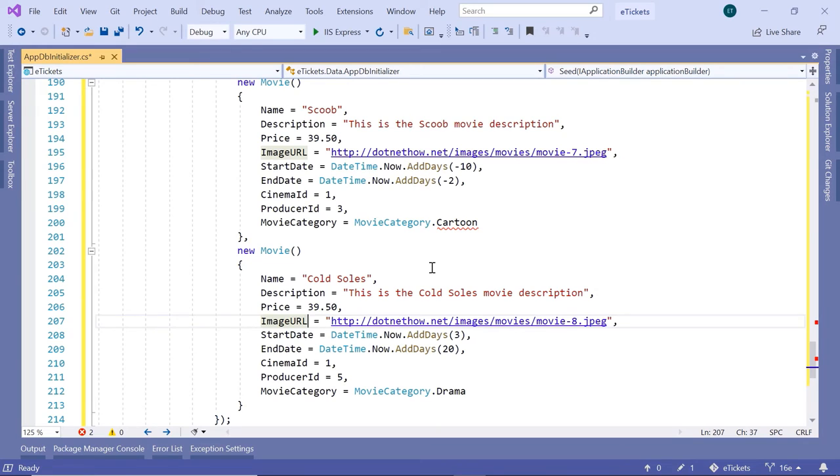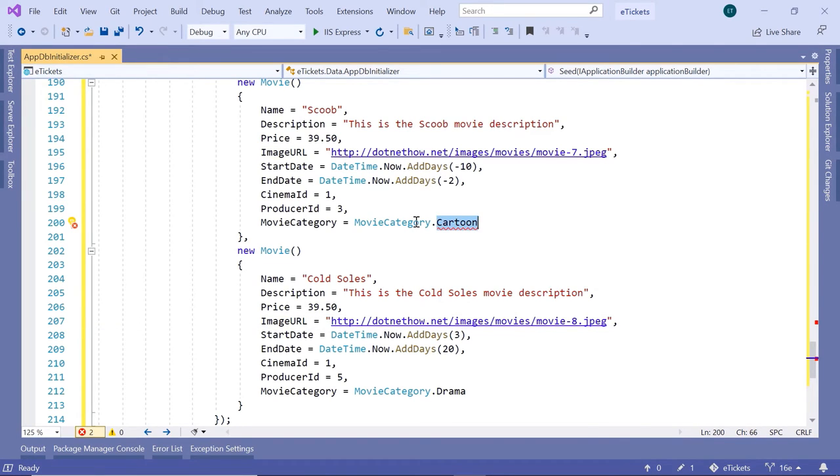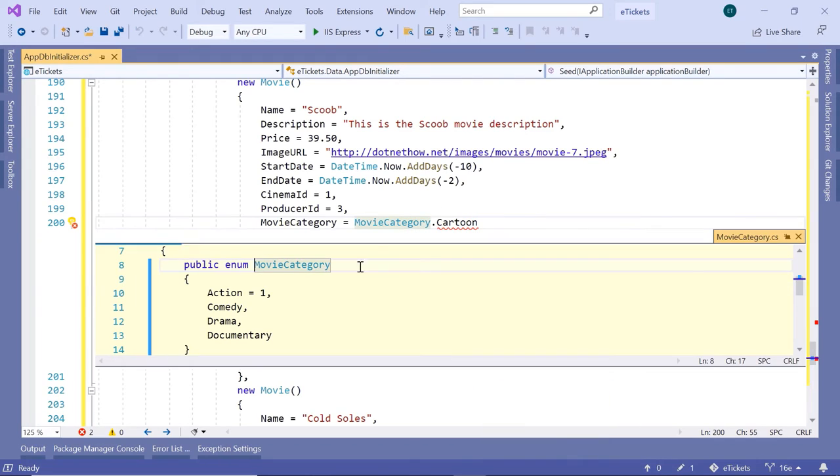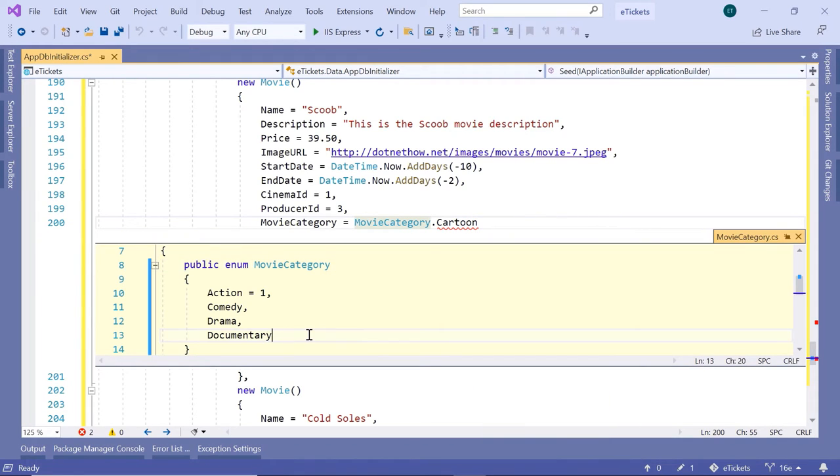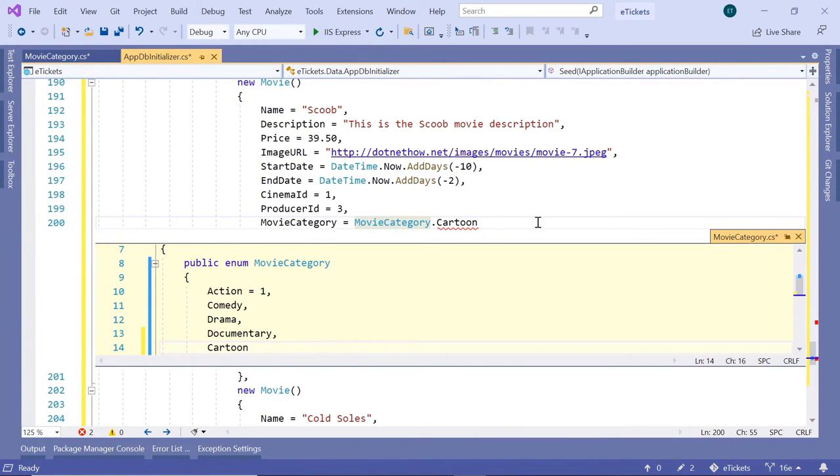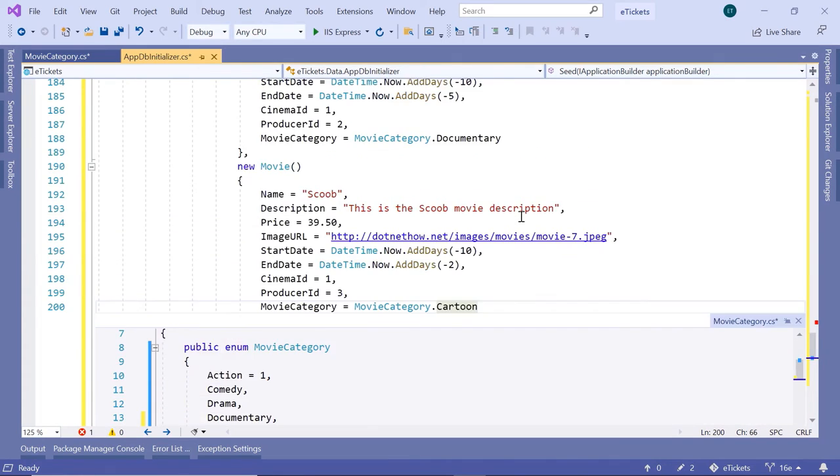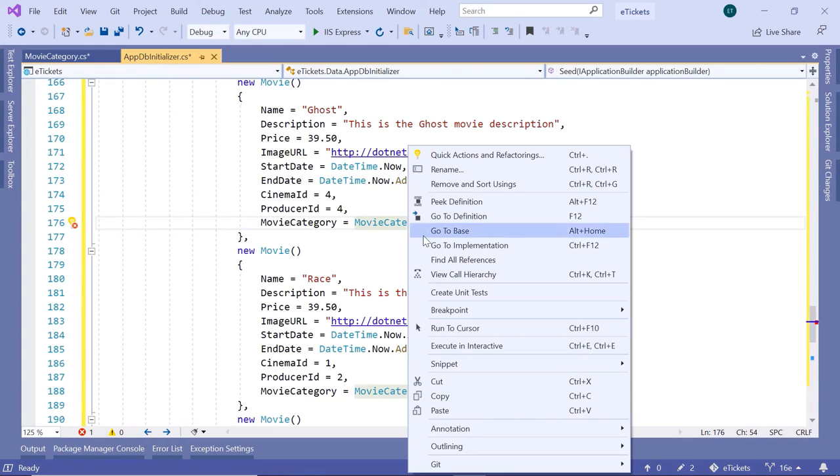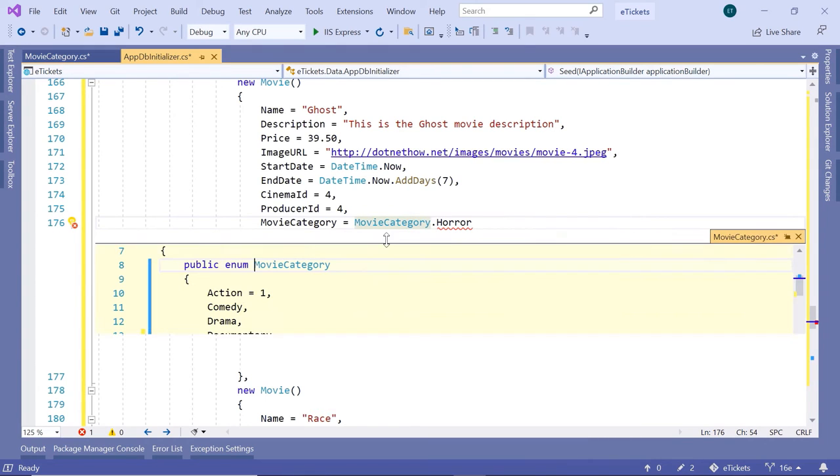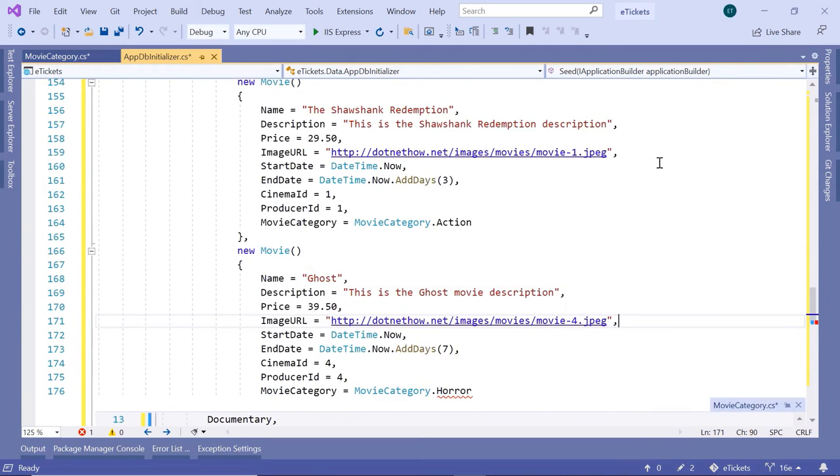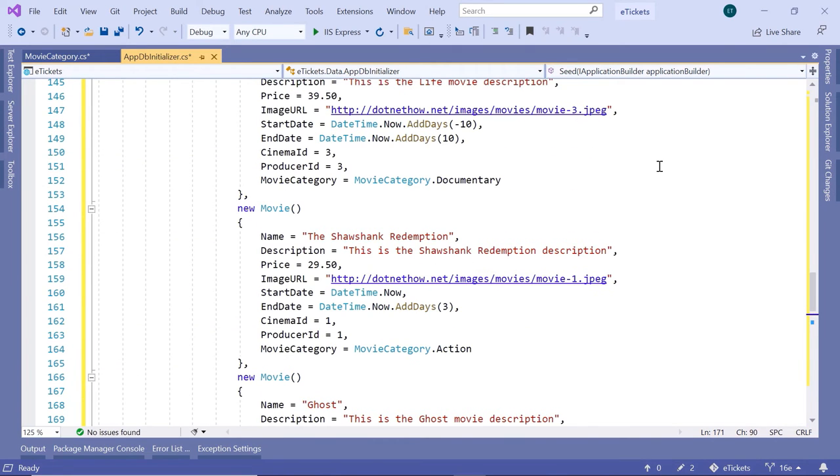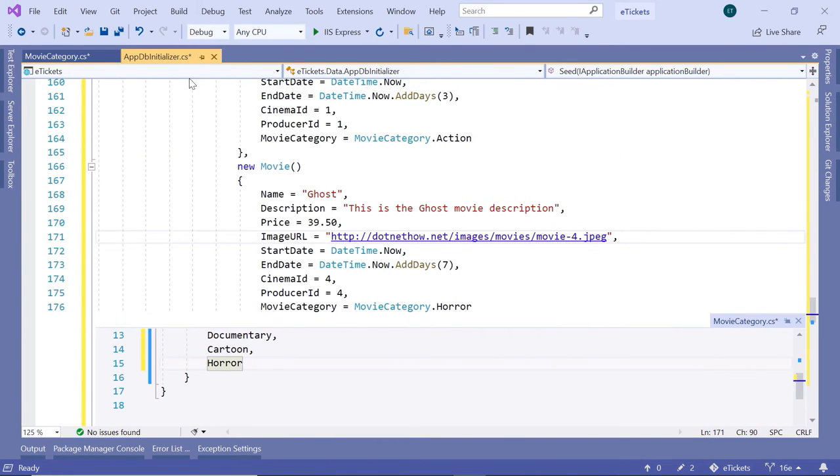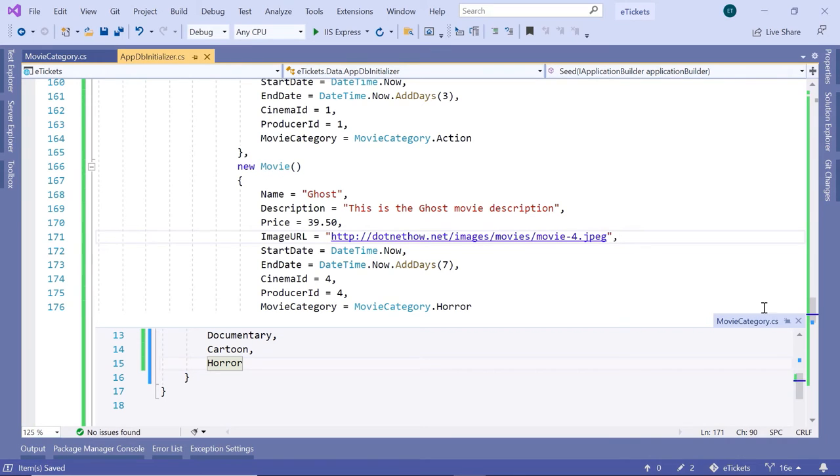In the movies we see that we are missing the movie category cartoon, so I'll just go and add this category. I'll paste it in here. And also the horror category, so I'll just add that one as well. So after cartoon we have horror. Let us save all the changes and I'll close the movie category.